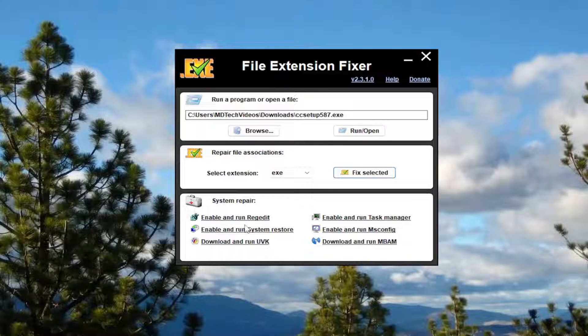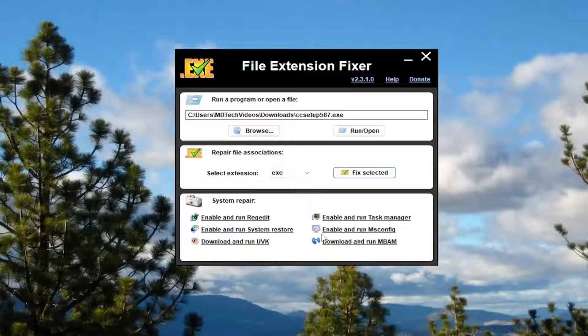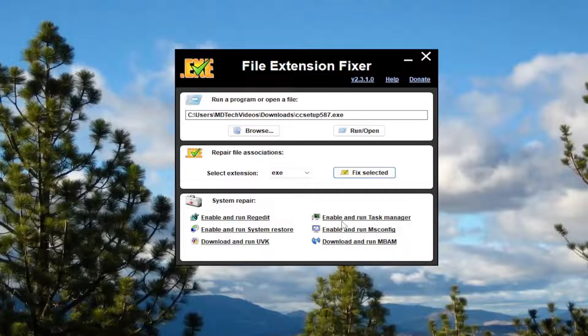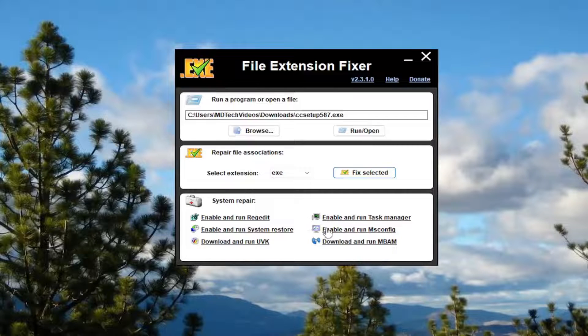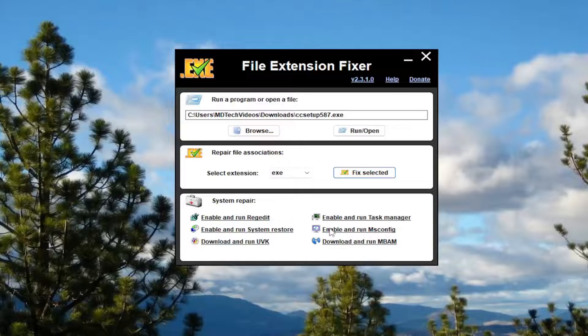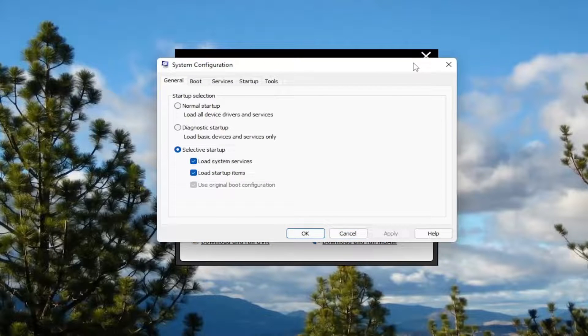And you also have additional system repair utilities here, which is a nice little add-on. So if you want to open up MS config or task manager, you're unable to open them up or they're perhaps disabled through the local group policy editor or through the registry, rather than going through and manually undoing that, you could just click on it right here and it should open it up directly.